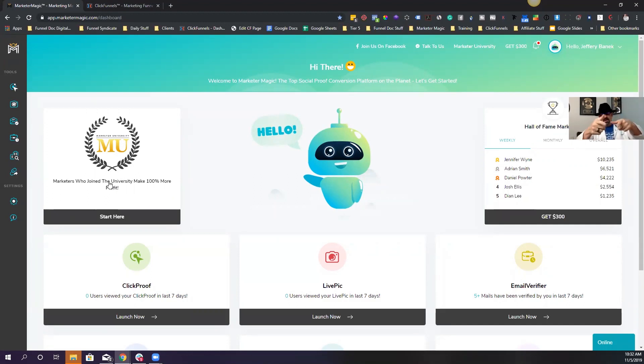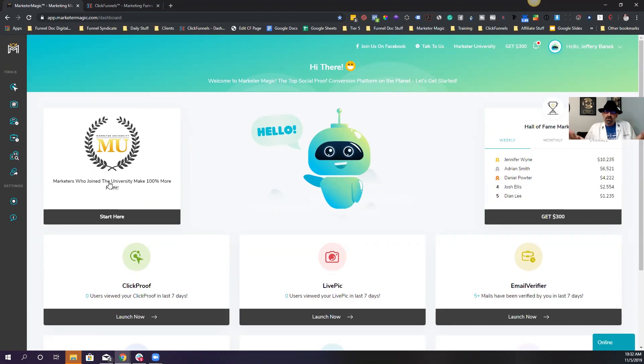What's up, Funnel Syndicate? And be sure to sign up for Marketer Magic. You do get a free trial. So you've really got nothing to lose. Thanks a lot for your time. FunnelDoc out.